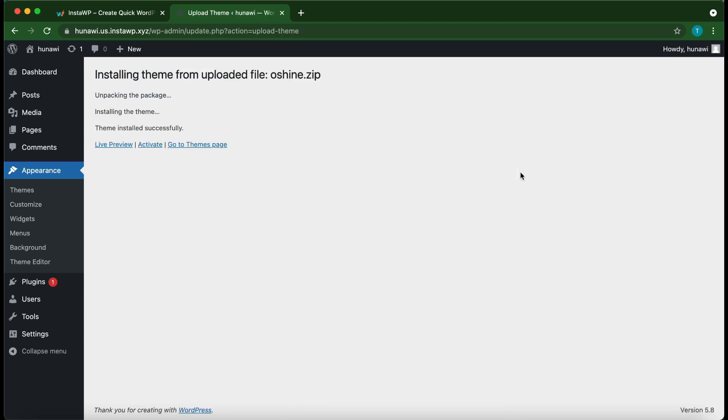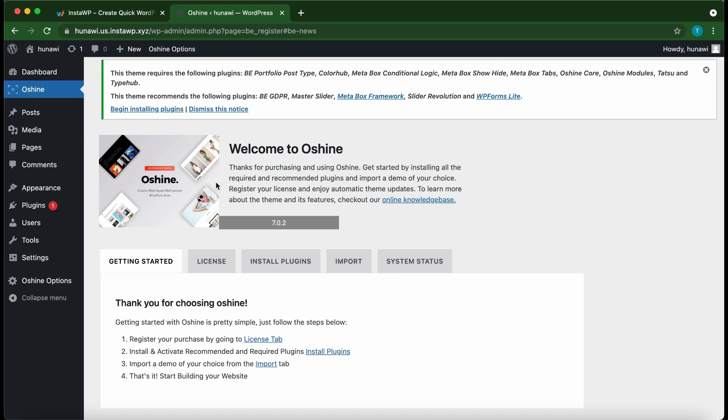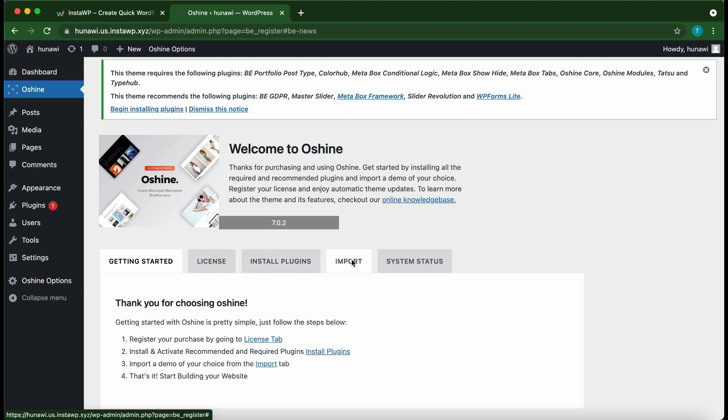Our theme has installed successfully. Let's click Activate. All right, so we've successfully activated our Oh Shine theme. At the top we have our welcome message, and if we take a look at the bottom we have five tabs: Getting Started, License, Install Plugins, Import, and System Status.